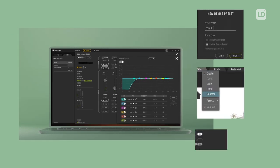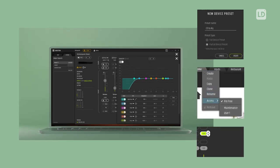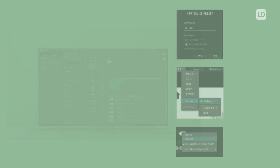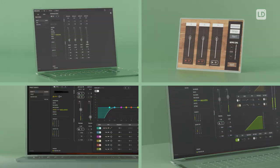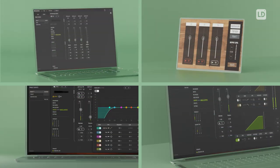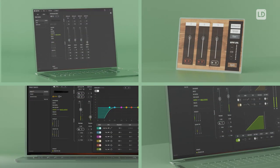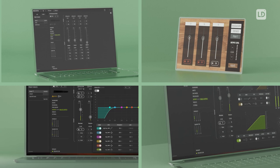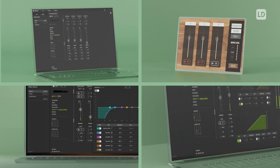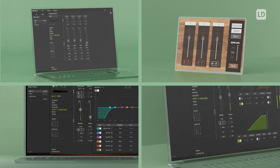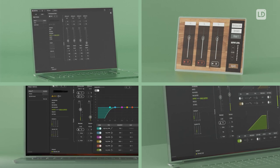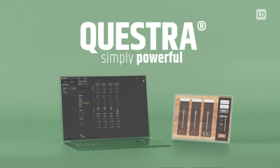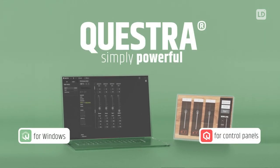Questra gives you full control of your audio installation projects before, during and after commissioning. Enjoy unprecedented ease of use, harness all the capabilities of your equipment and turn prospects into happy customers. Questra. Simply powerful.